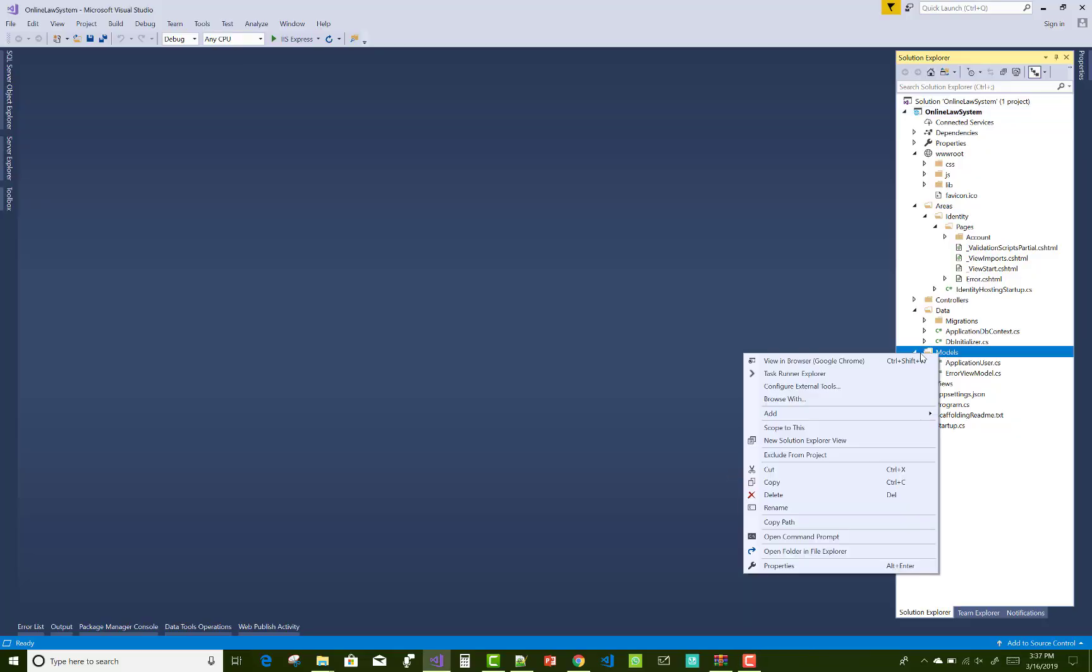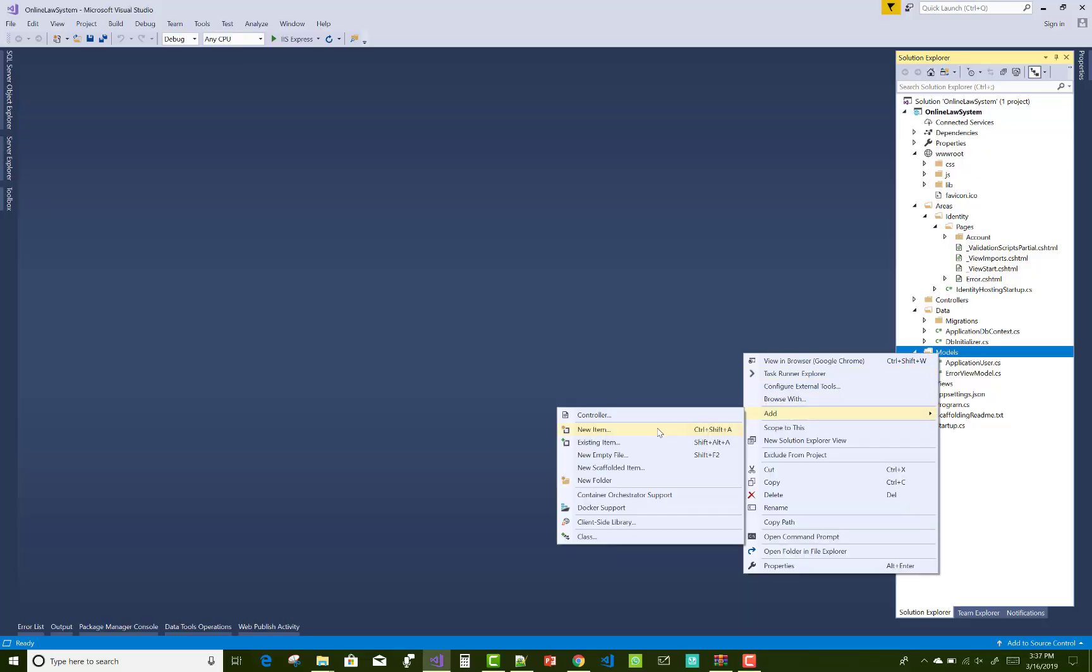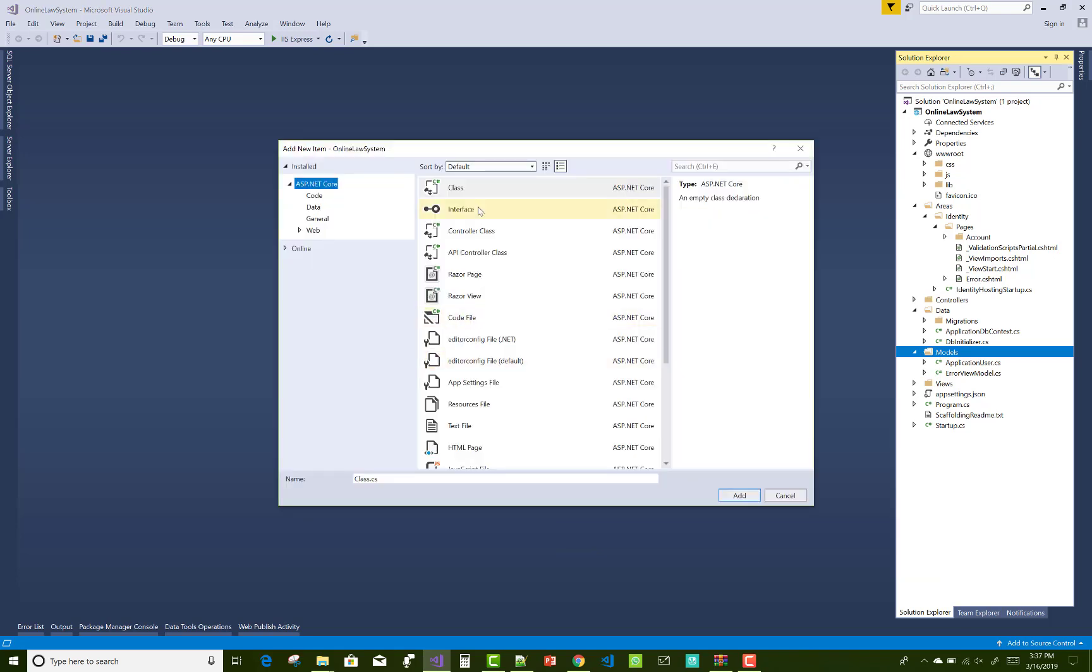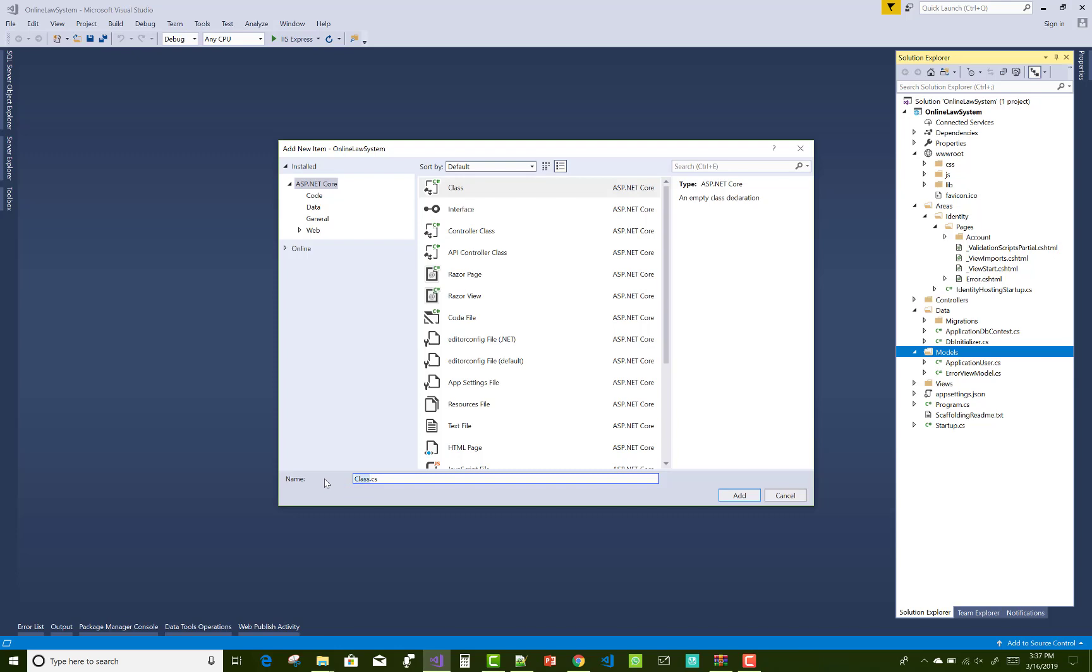Hello everyone, welcome to my channel ASP.NET MVC and ASP.NET Core. Today I am going to show you the next video tutorial of online law system, that is the fourth video tutorial.